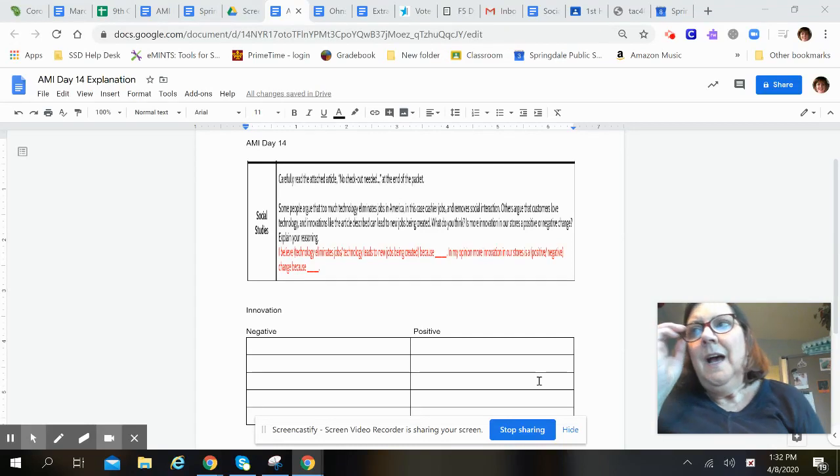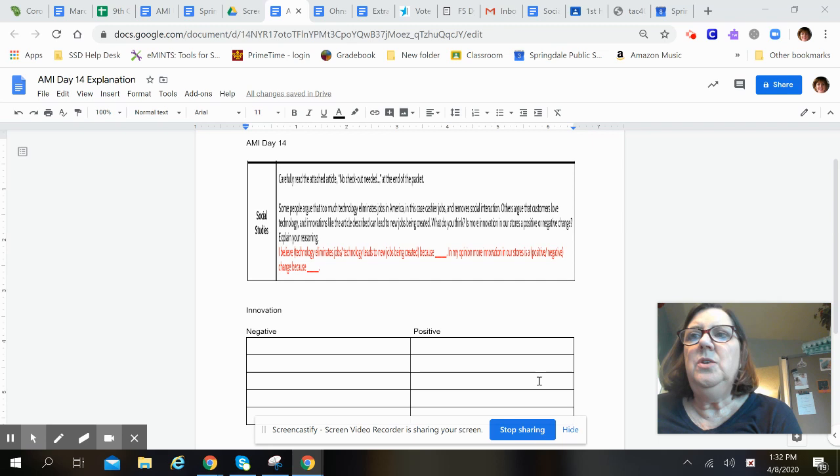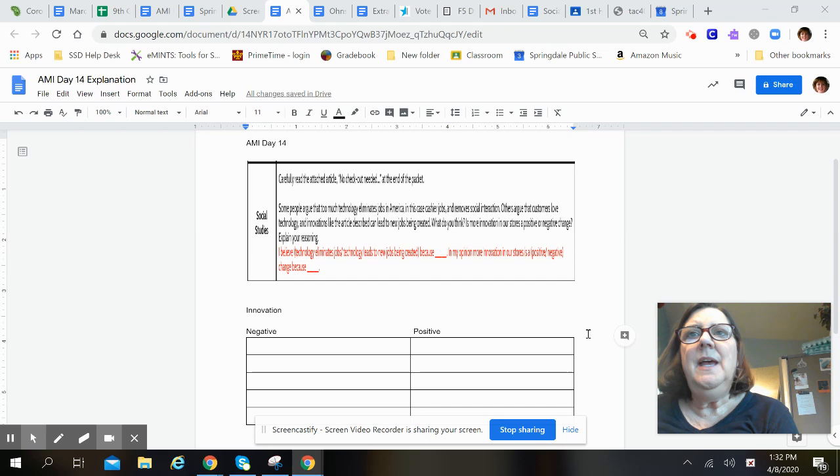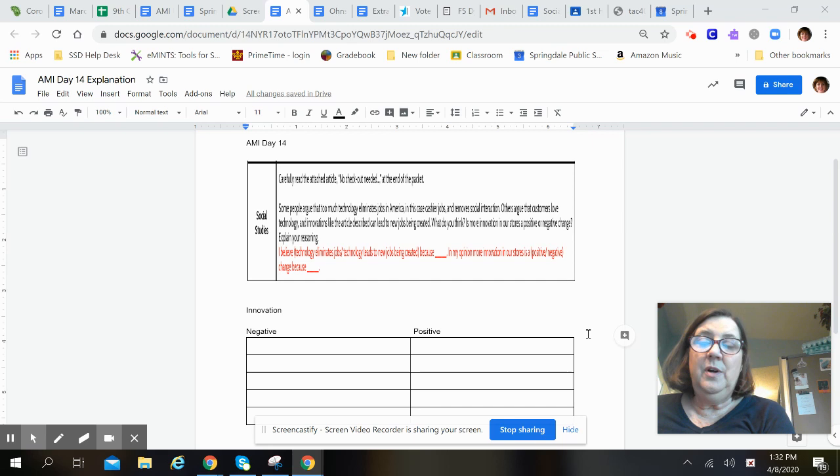Hi guys, good morning. This is Mrs. Onstead and I just wanted to briefly go over day 14 of your AMI packet. Today they're asking you, after you've read about Amazon's new store, they're asking you about innovation.